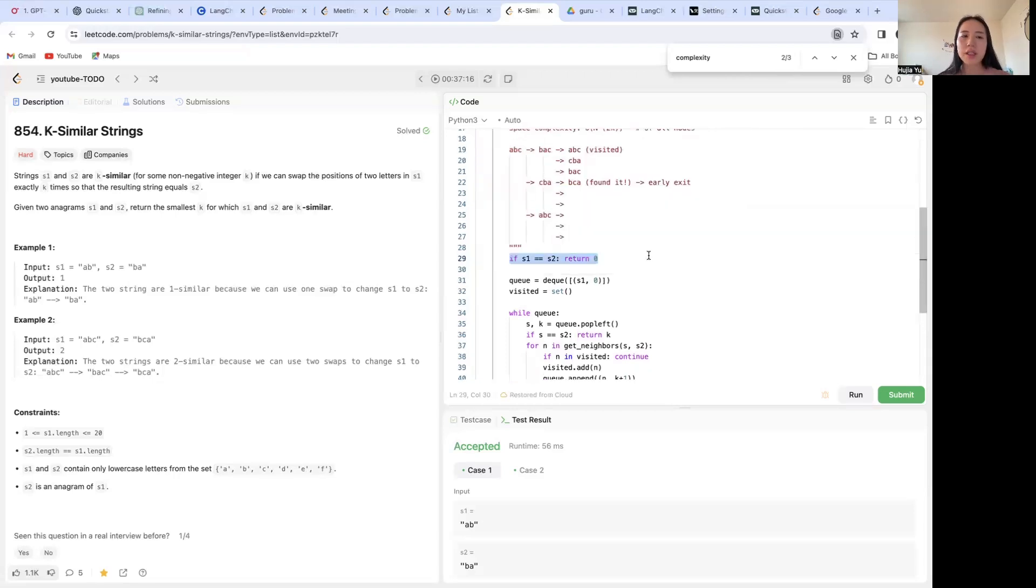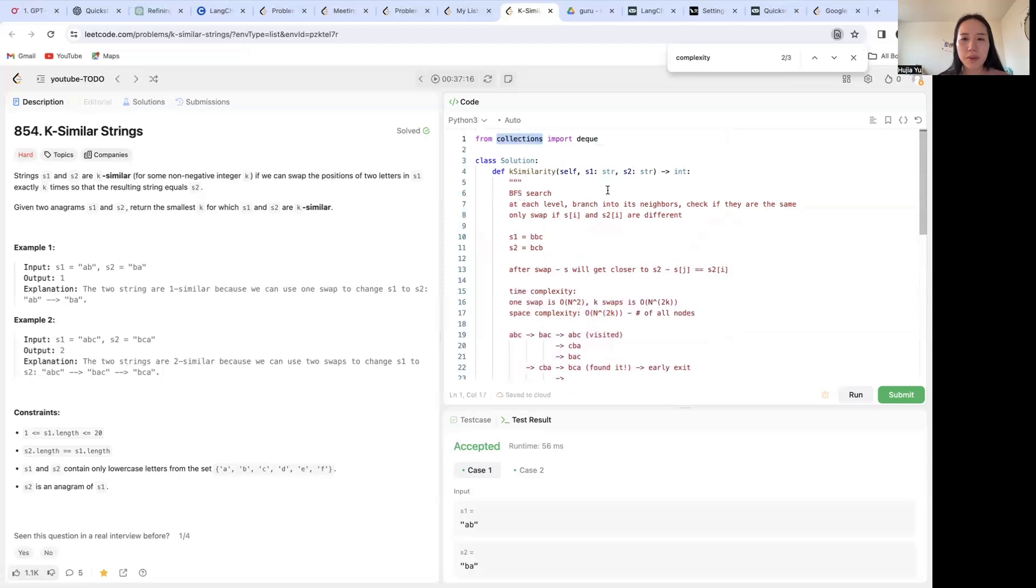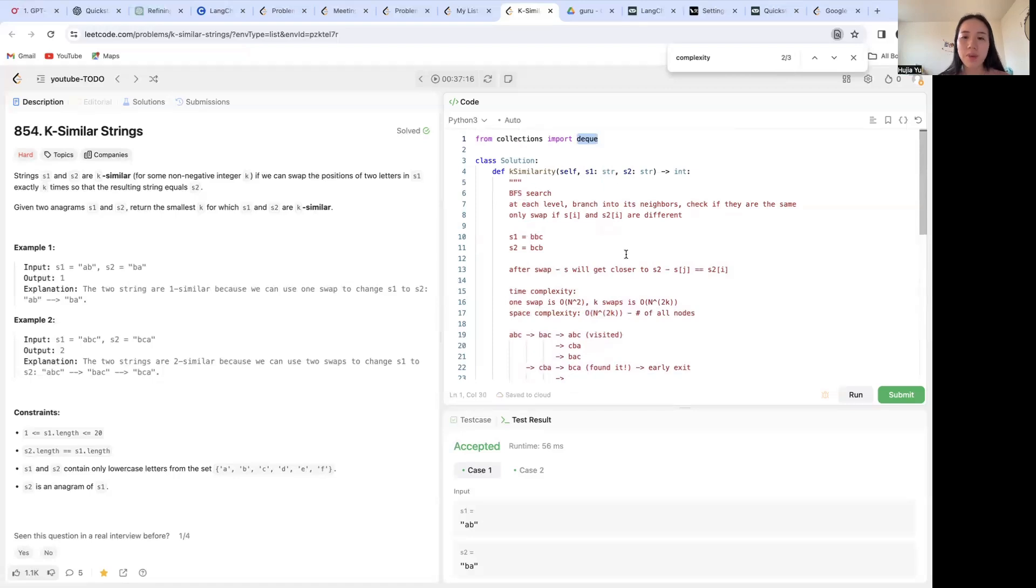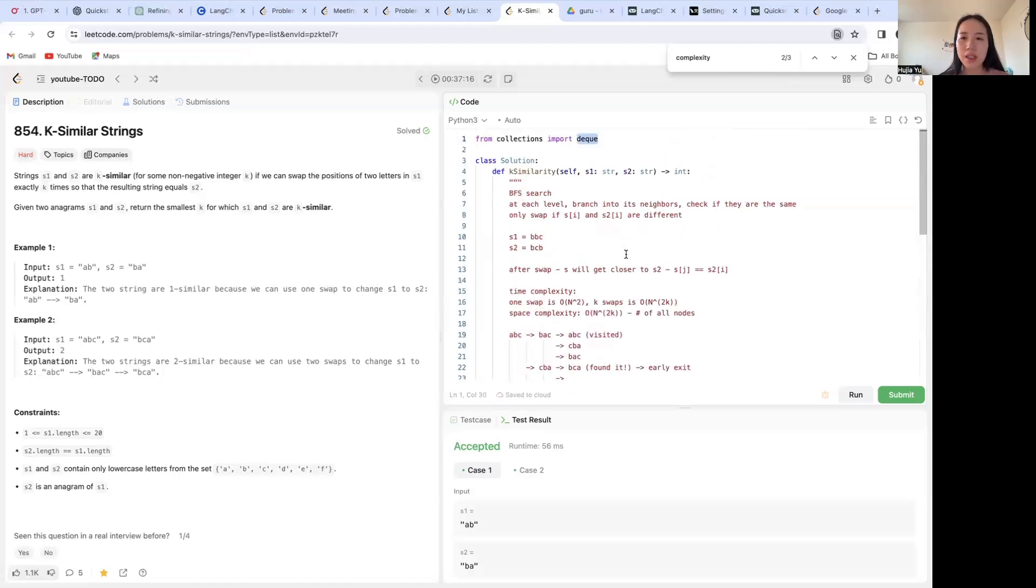So basically this is a helper function. If s1 is s2, return zero. And for BFS, we're going to use a queue, which is going to be a deque that you can import from collections. This is going to be a lot more optimal in performance than using a list as a proxy for a deque.